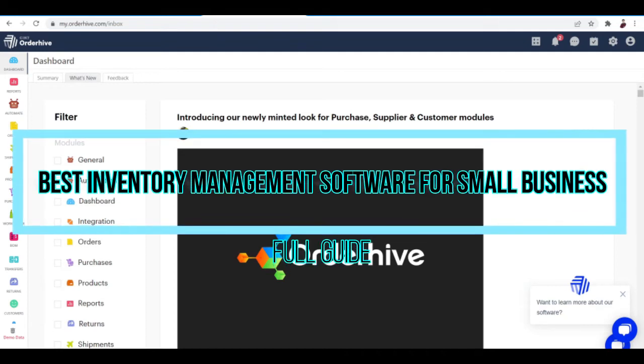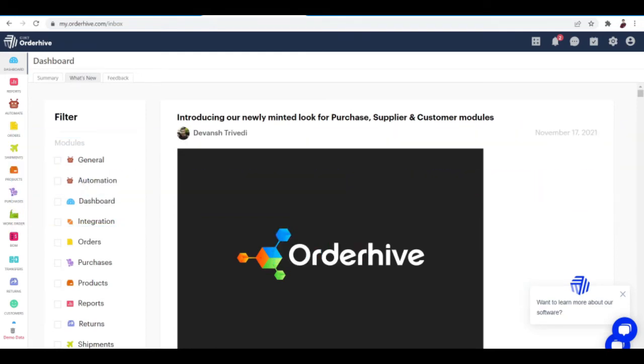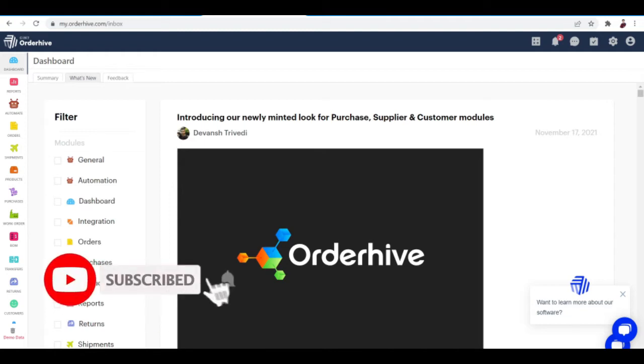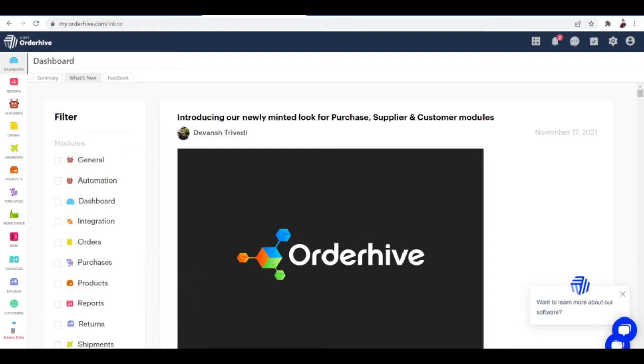Best inventory software management for small business full guide. Hi there, I'll be talking about what I think is the best inventory management software right here. It's called OrderHive, and I've found a few articles that claim it is one of the best inventory software out there.